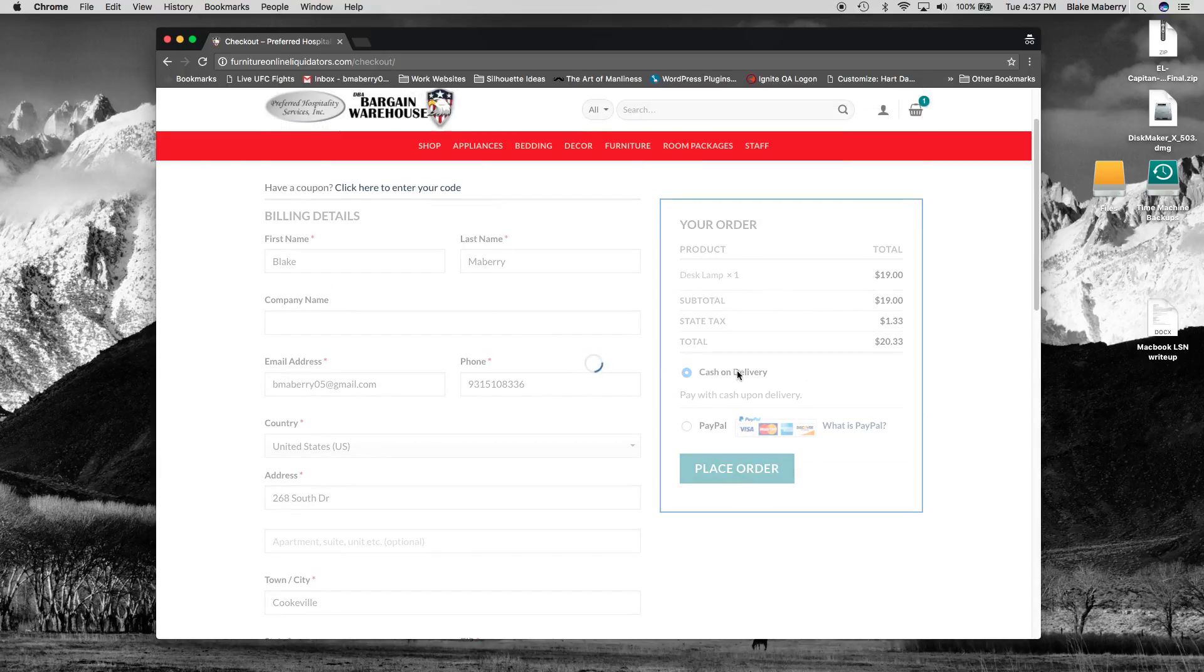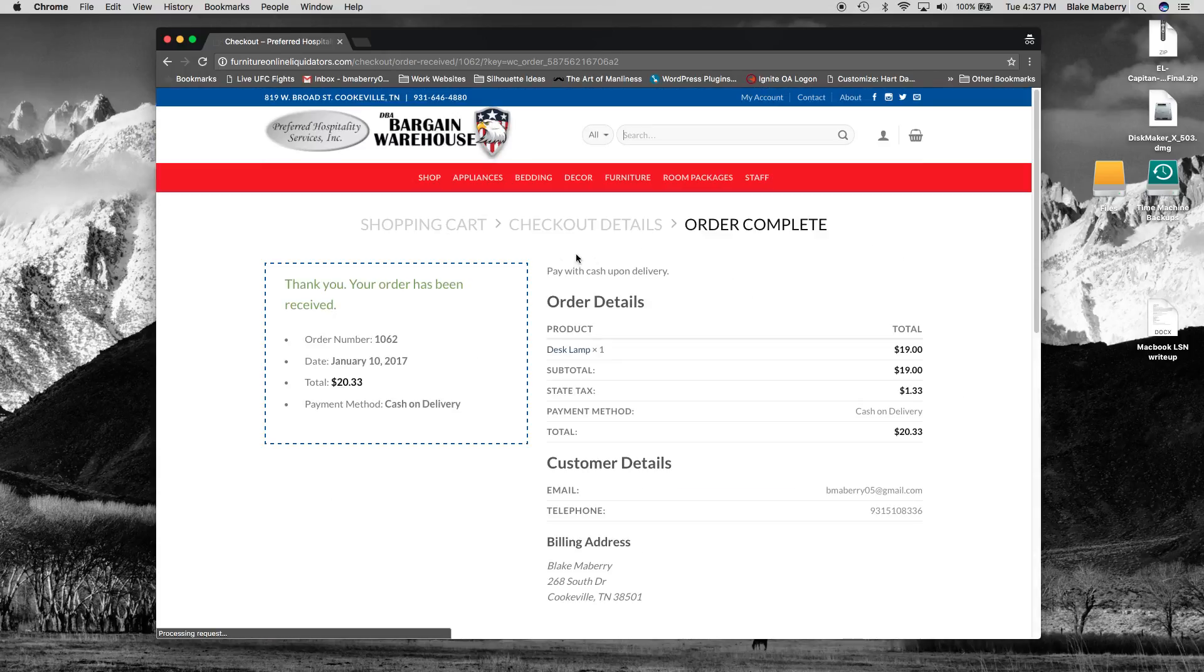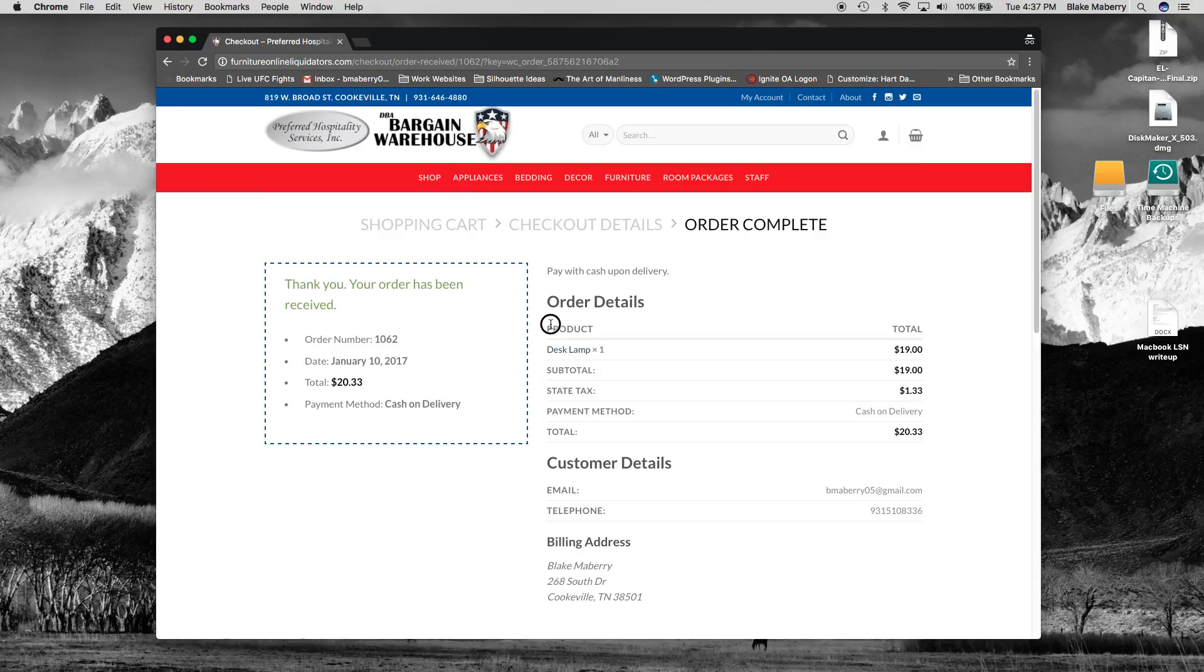So when I selected cash on delivery and I'm going to place the order now. And then we'll be able to check that the order was received and I'll do that right now.